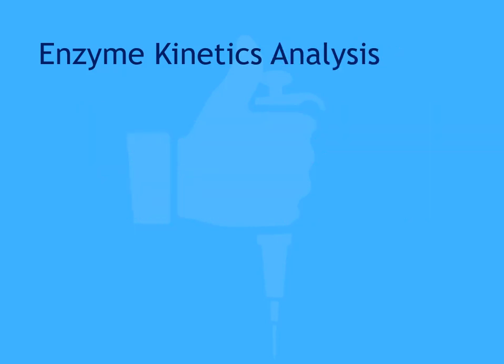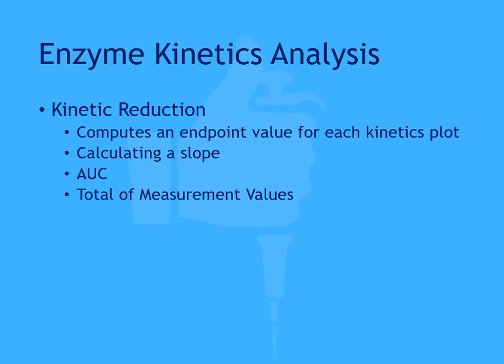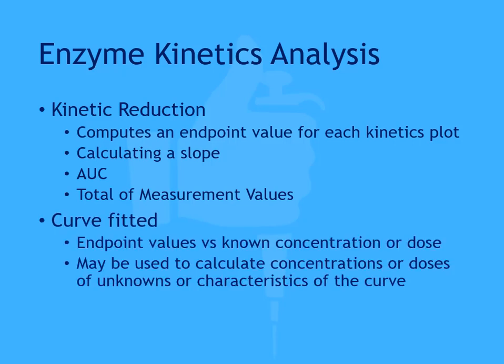Often the data analysis for an enzyme kinetics assay will include a kinetic reduction followed by a curve fitting. The kinetic reduction computes an endpoint value for each kinetics plot. This could include calculating a slope, the area under the curve, or the total of measurement values. The curve fitting portion plots the endpoint values against the known concentrations or doses. This can be used to calculate the concentrations or doses of unknowns, or you can use the curve fit to report characteristics of the curve.